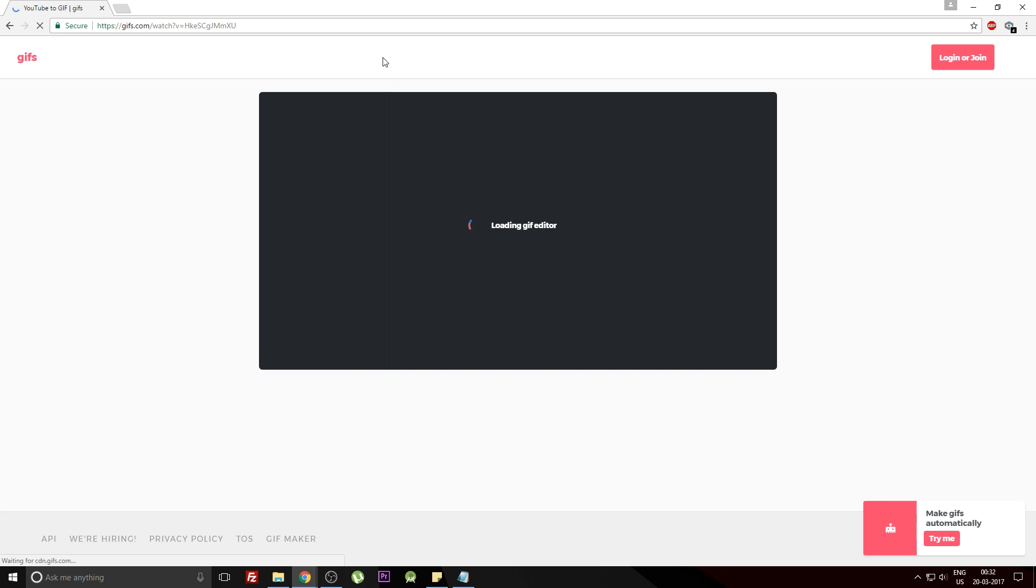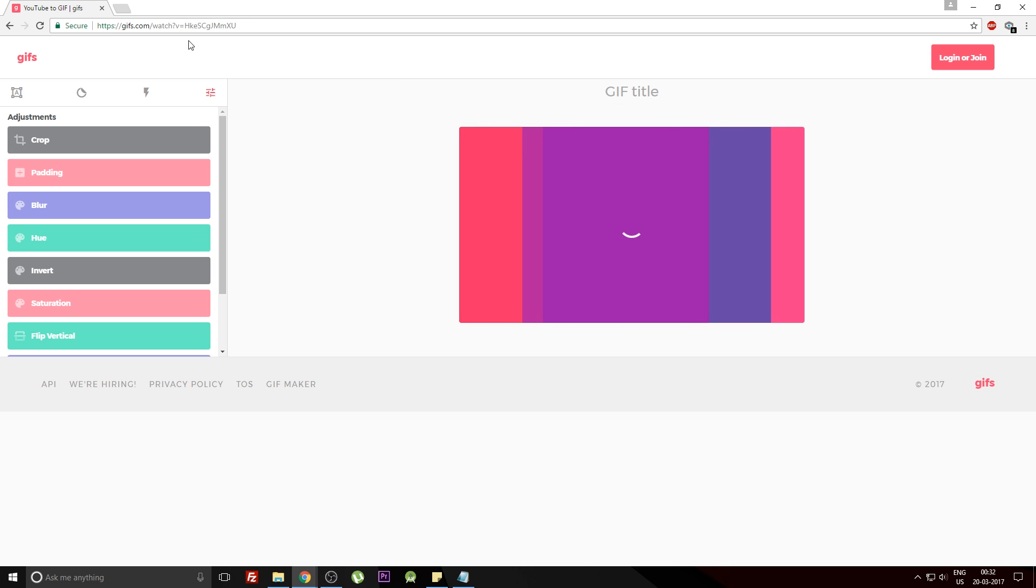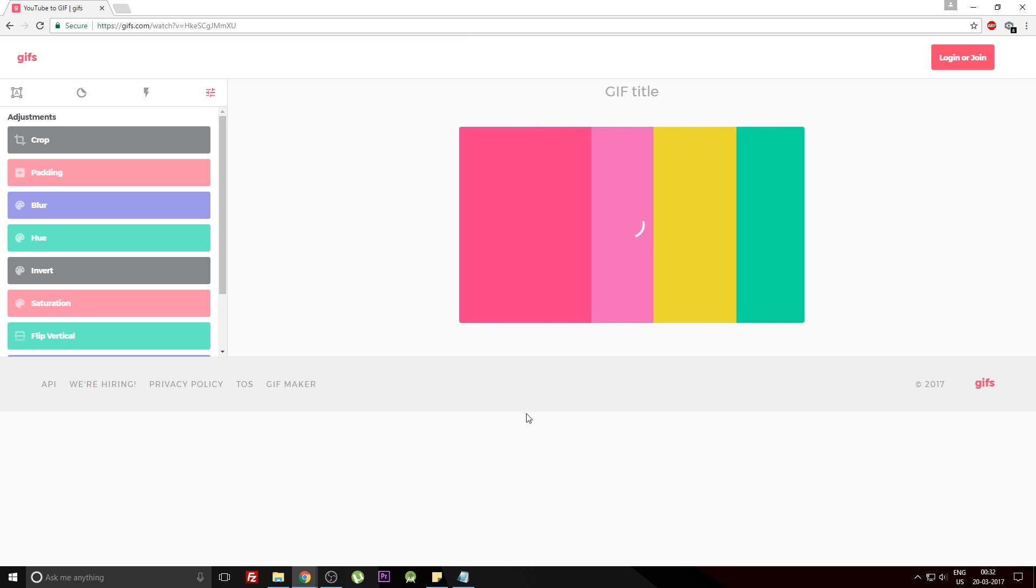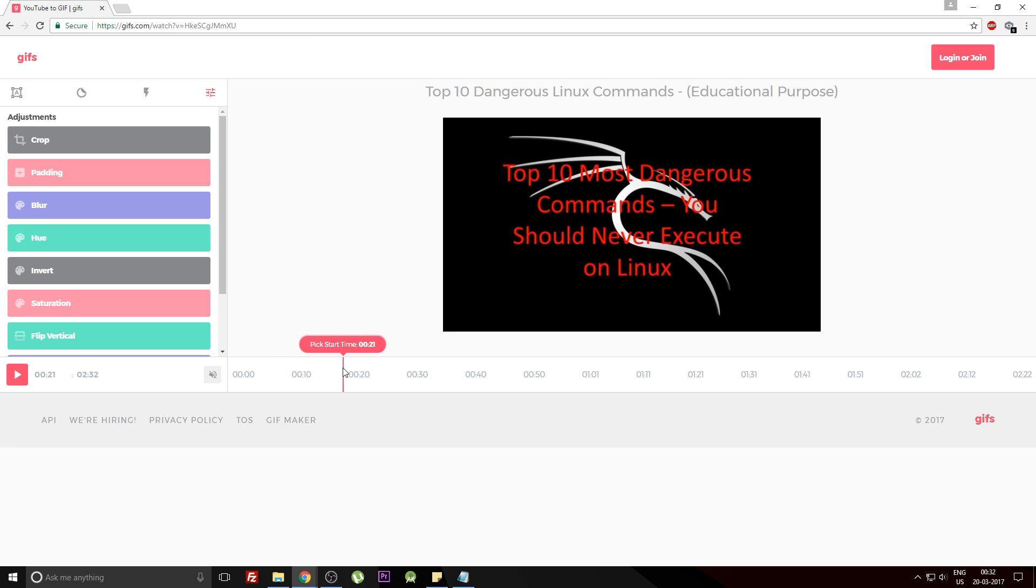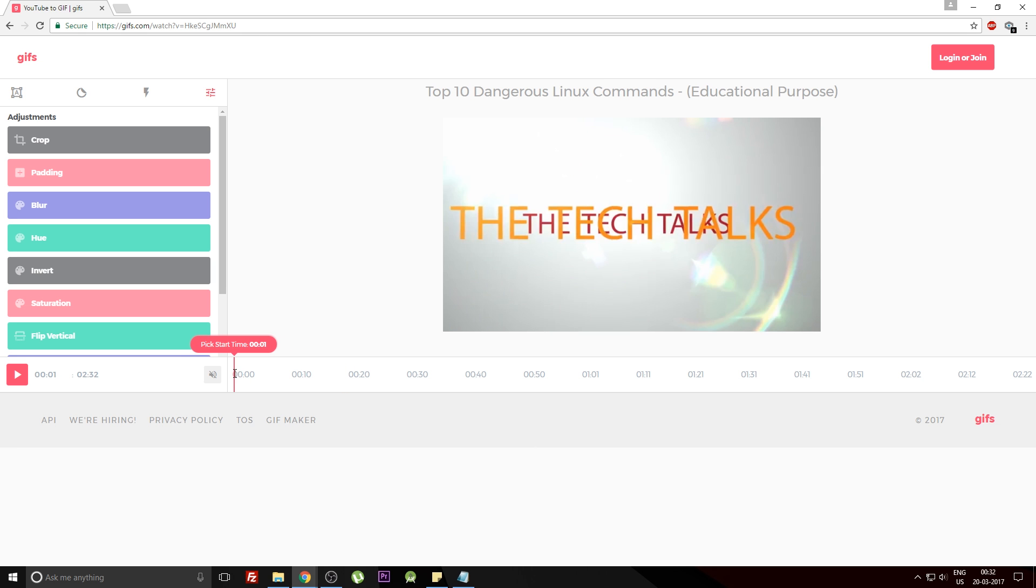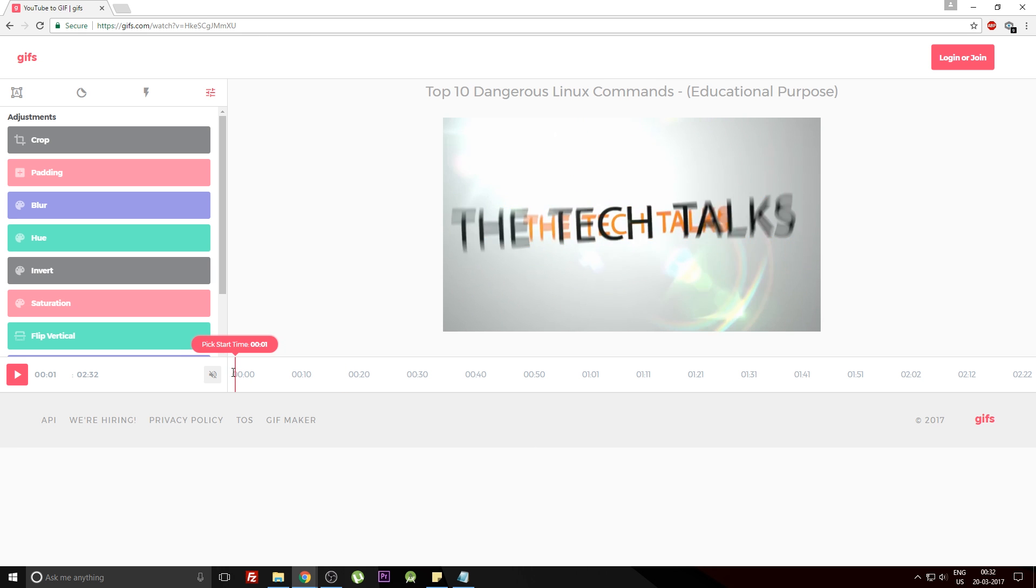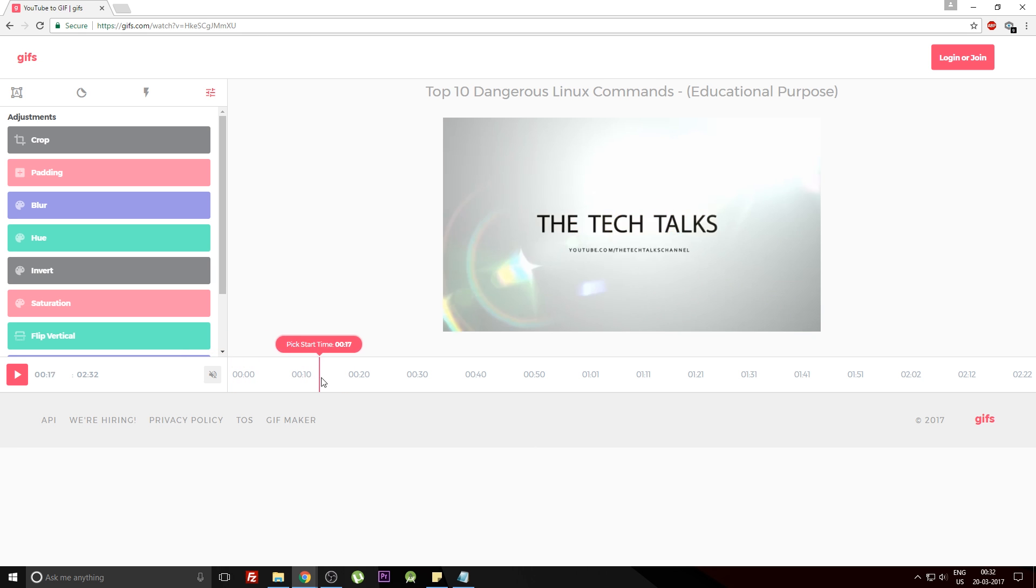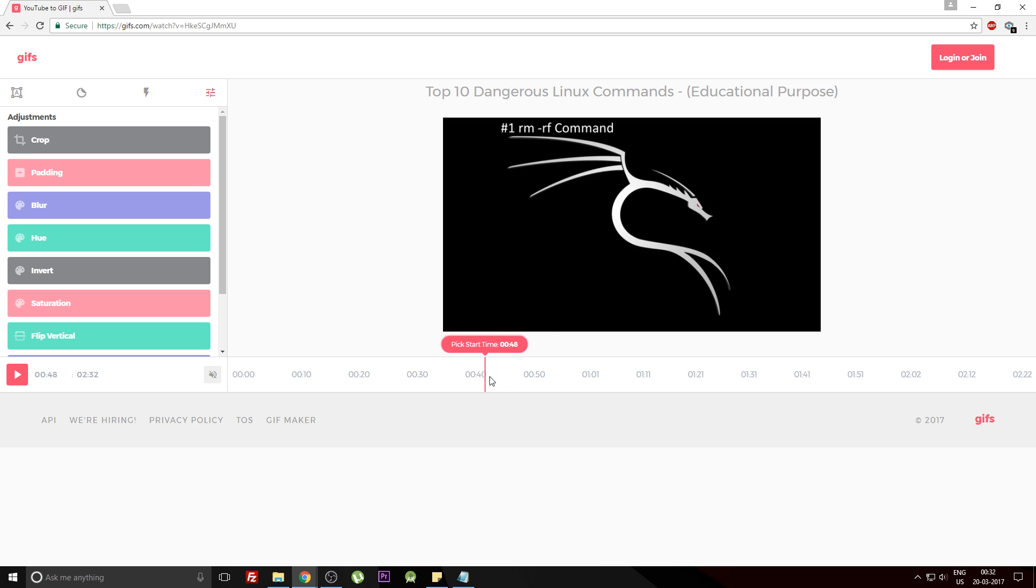What this will do is take you to a different website where the particular YouTube video will be converted into a GIF format. That was pretty easy, wasn't it? And here is your GIF formatted video.